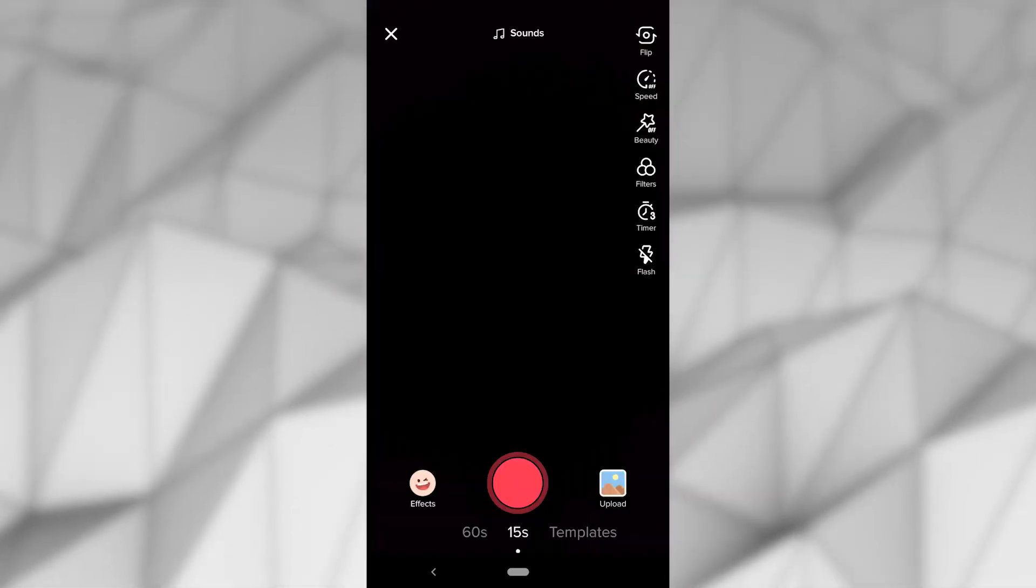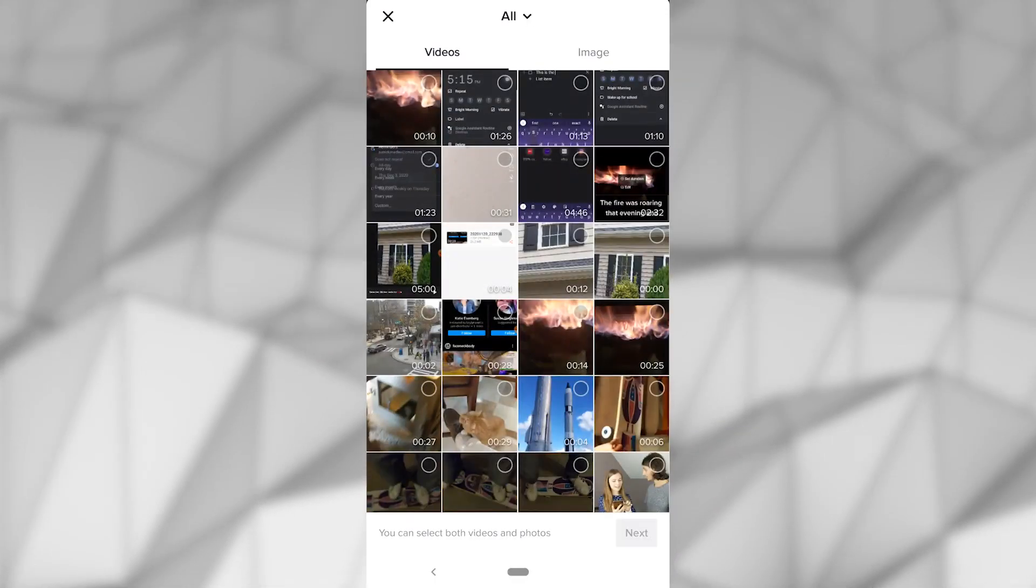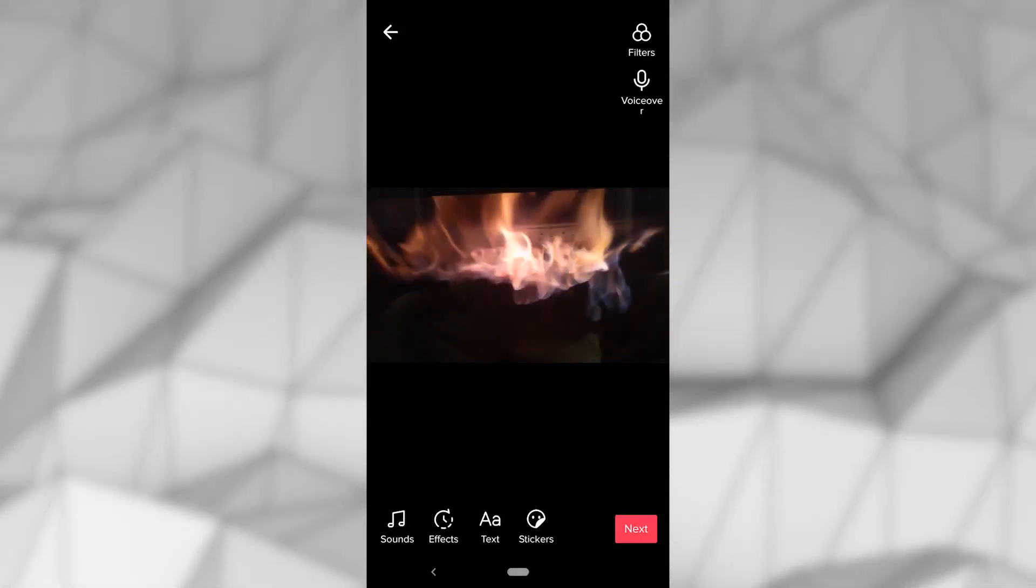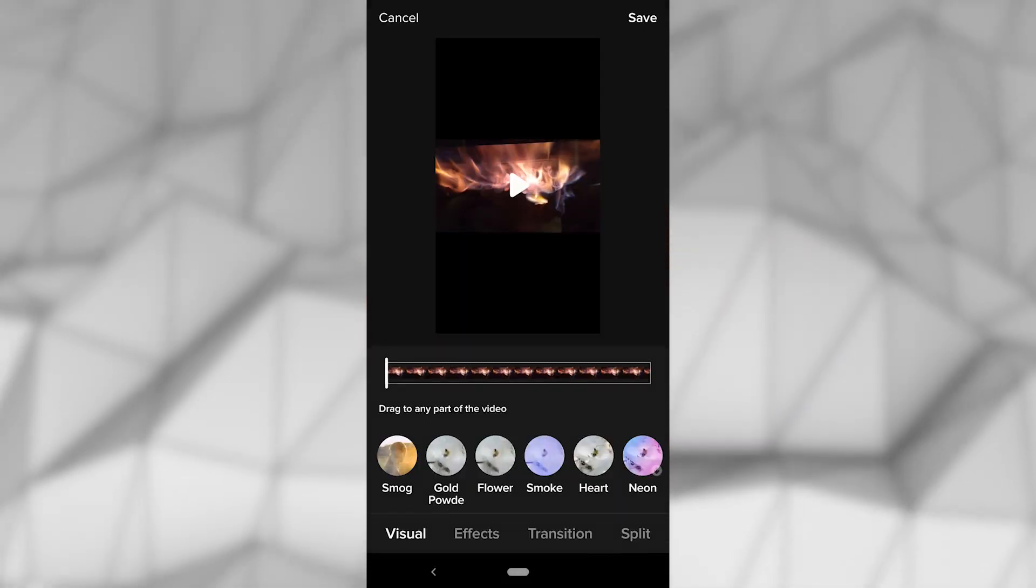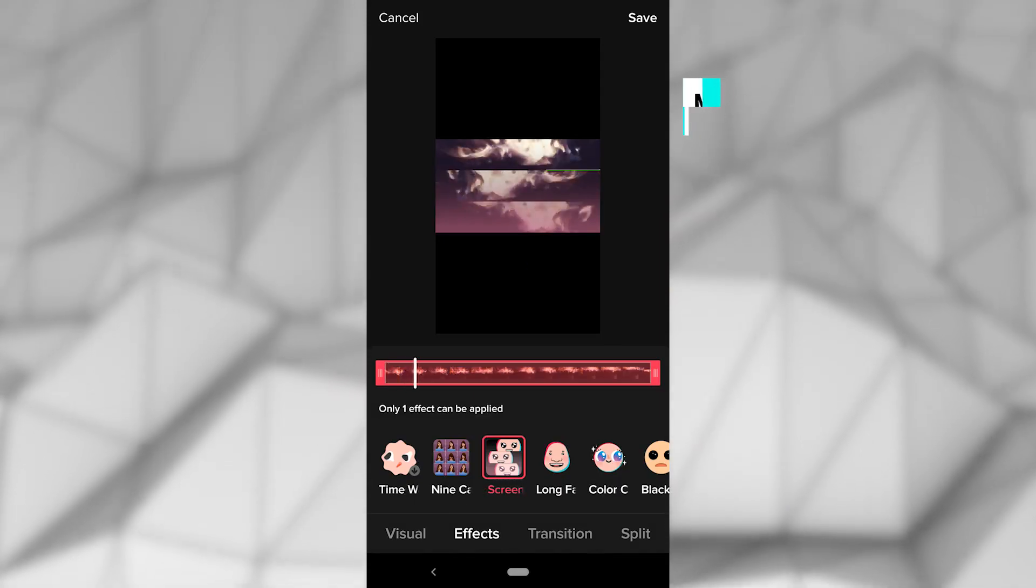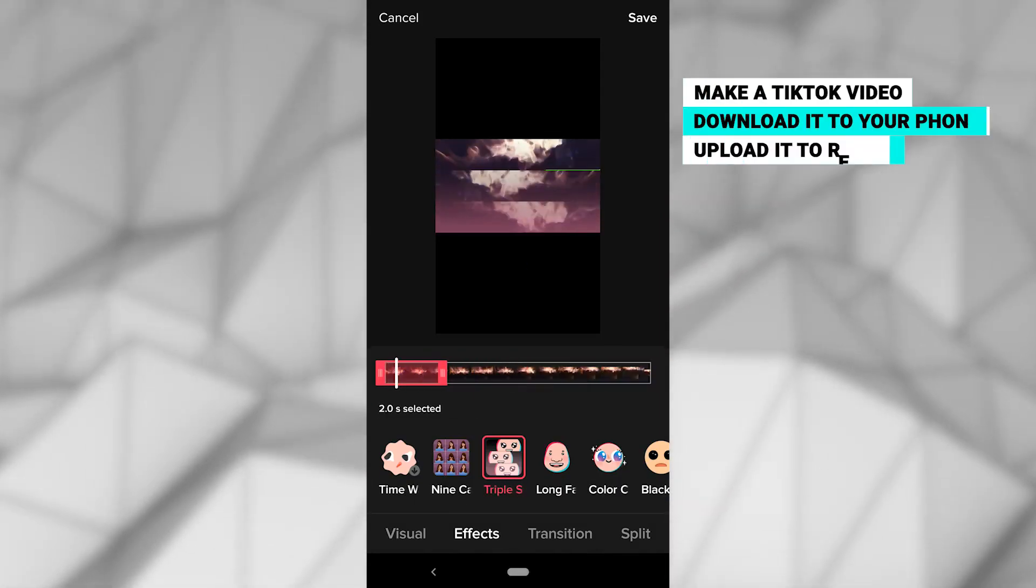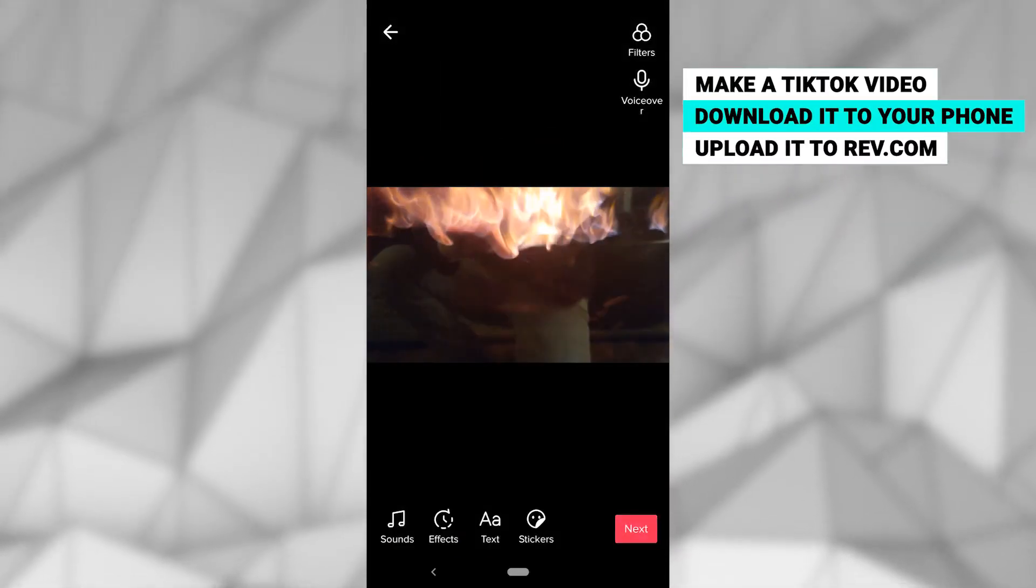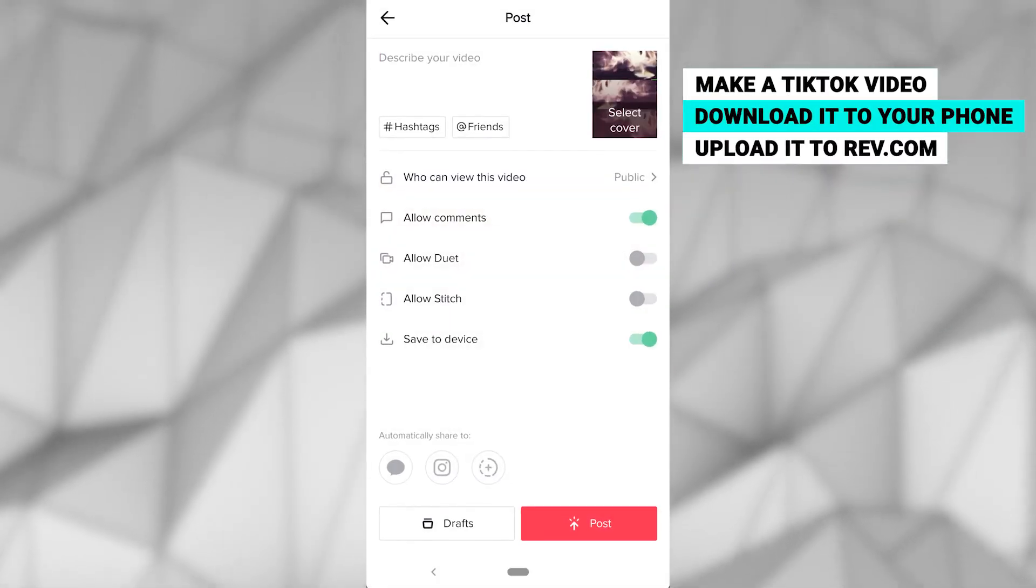Start by making a TikTok video like you would normally, using the app and the built-in editor. When you're done editing, you can go ahead and download the video directly to your phone's camera roll.